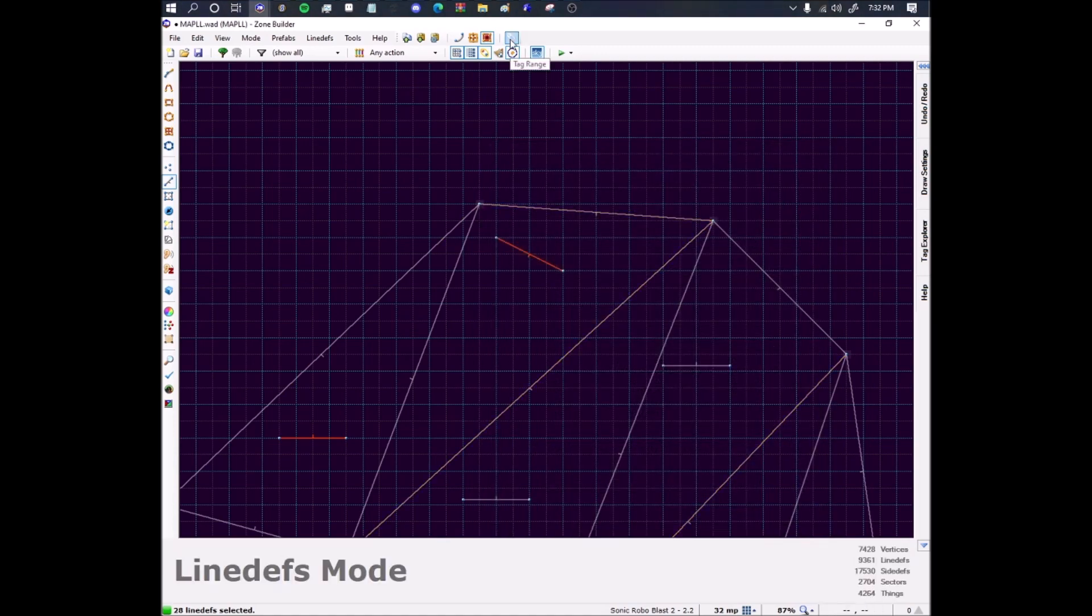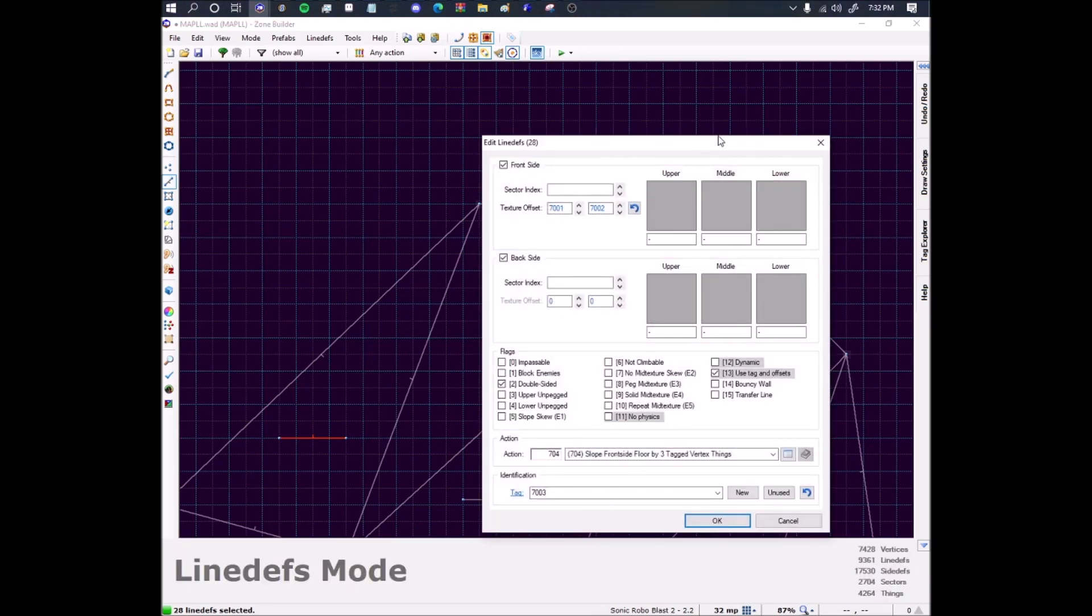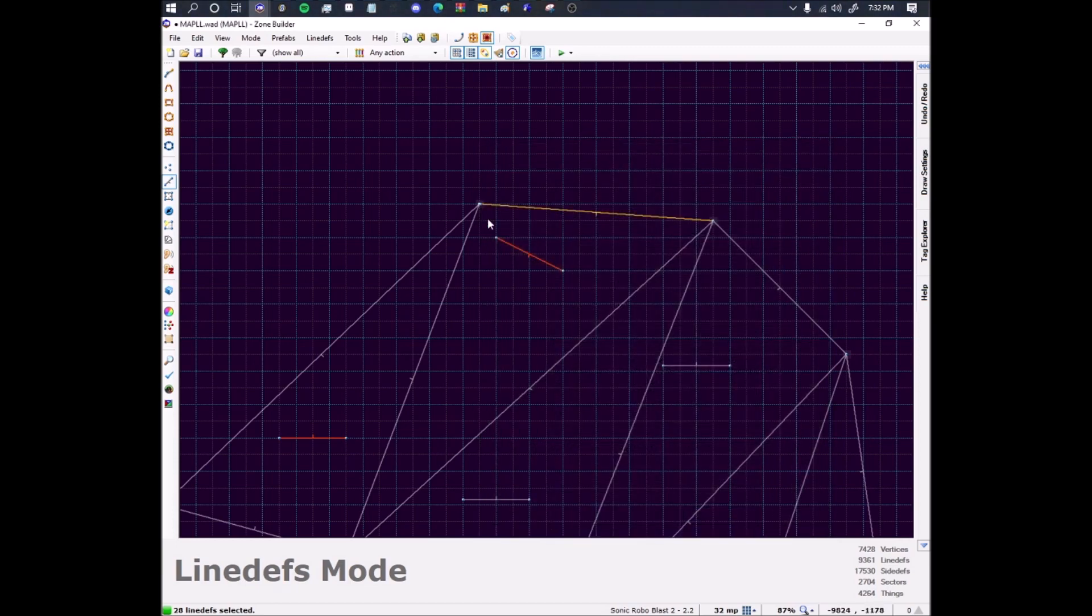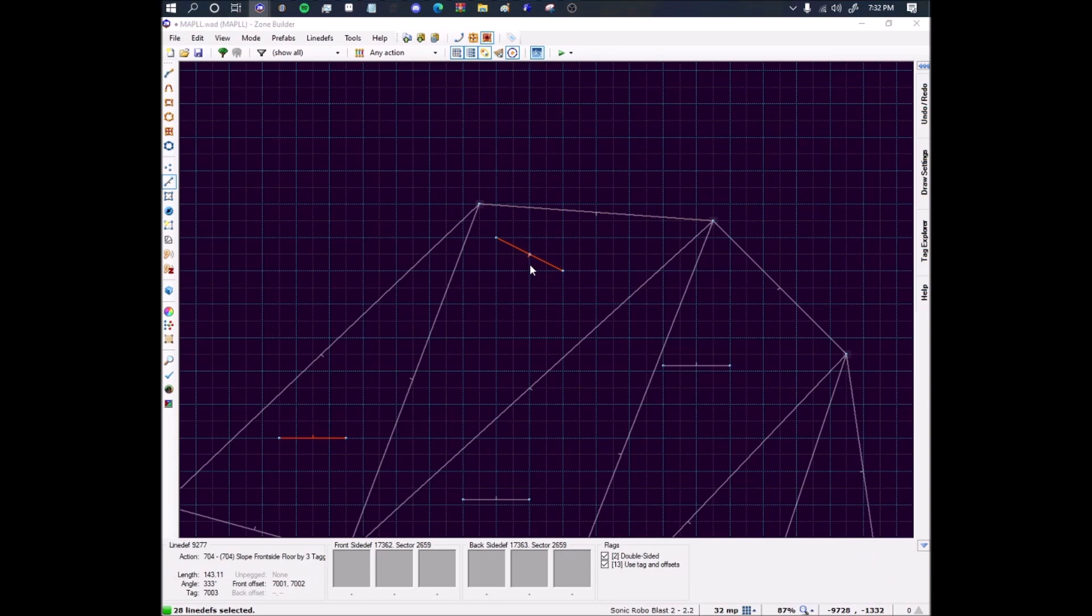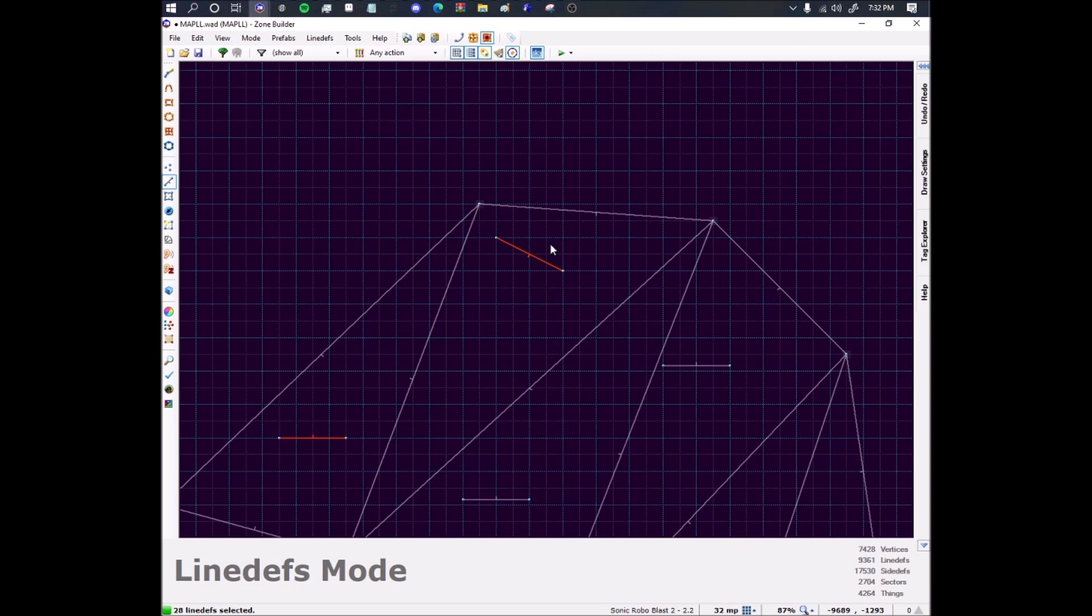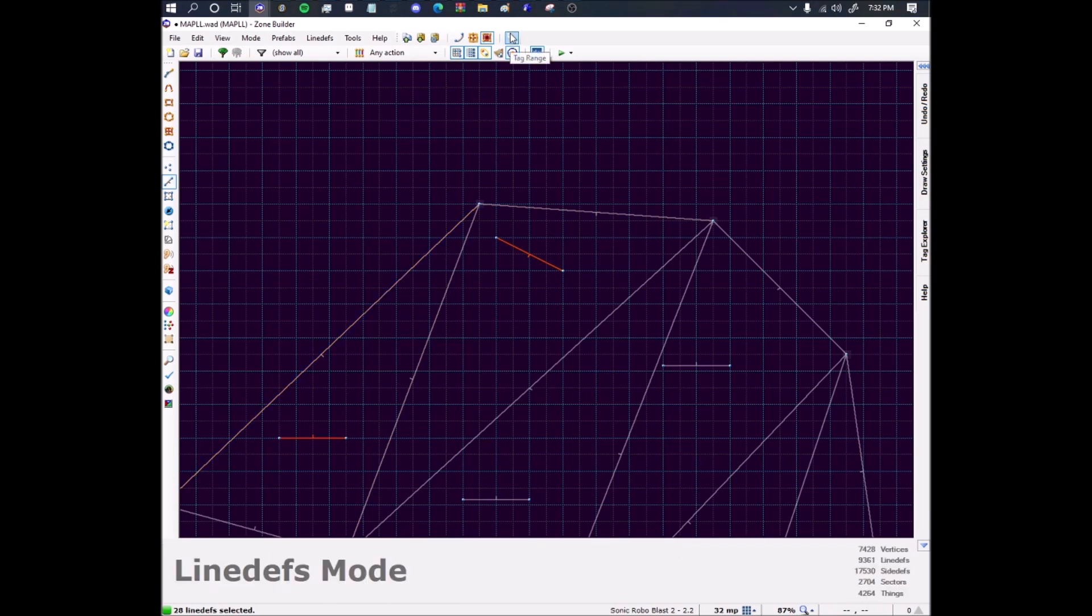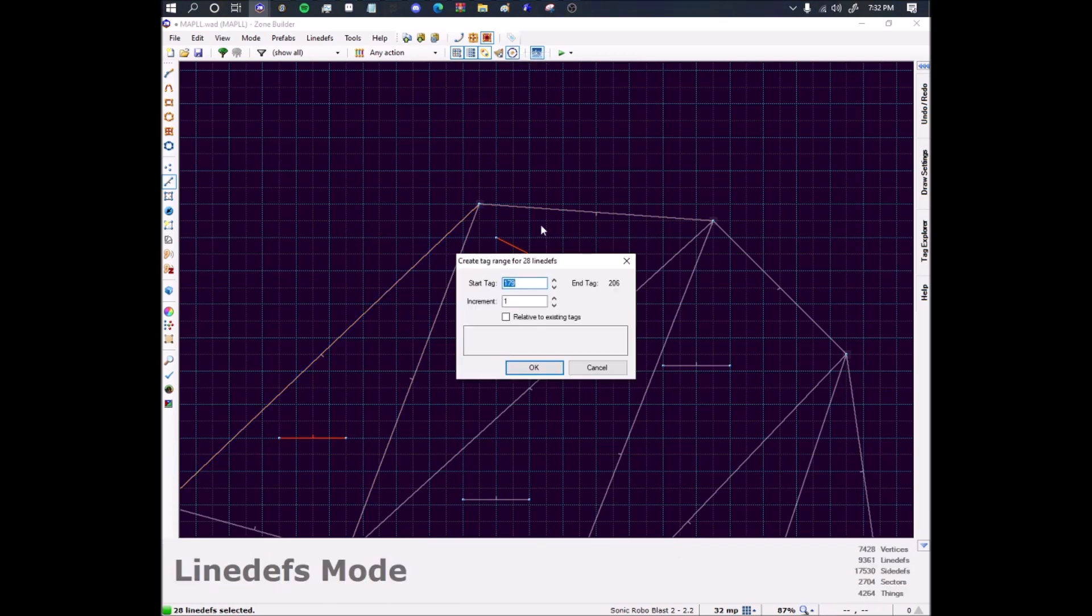So 7001, 7002, 7003. So for some reason, if I do the increments all at once, it breaks. So I have to do it one at a time. So I have to do plus plus plus one on the texture X offset. Then do plus plus plus one, or press OK and then reopen it and then do plus plus one on the texture Y offset.